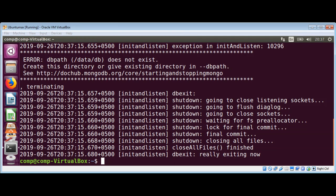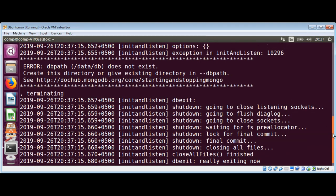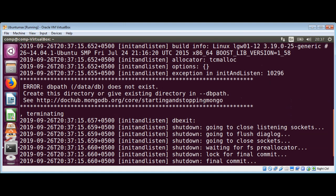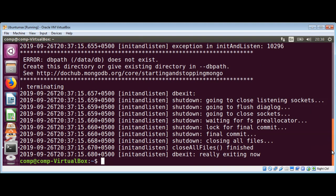If the data directory does not already exist, the server will fail to start. You can see over here it says this directory data/db does not exist, so we need to create this directory.